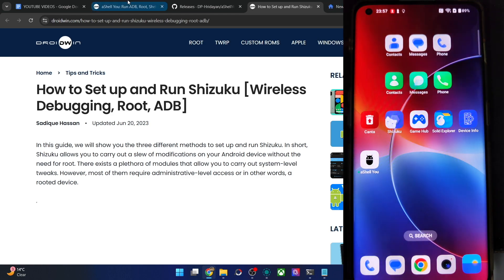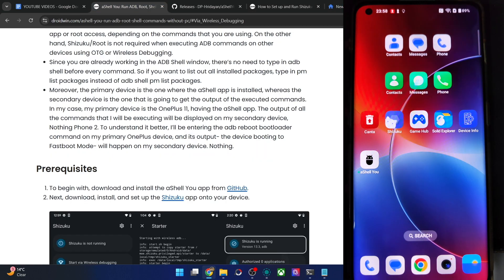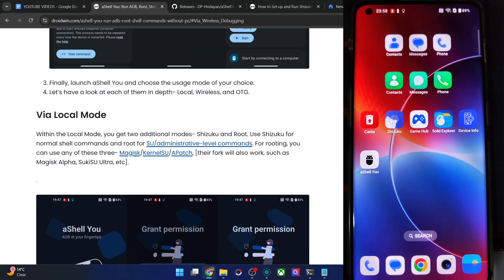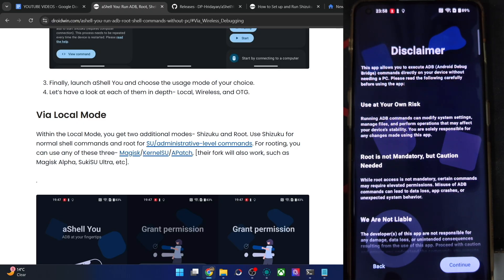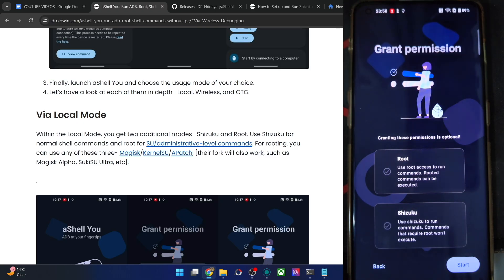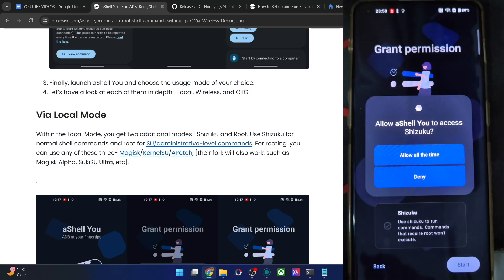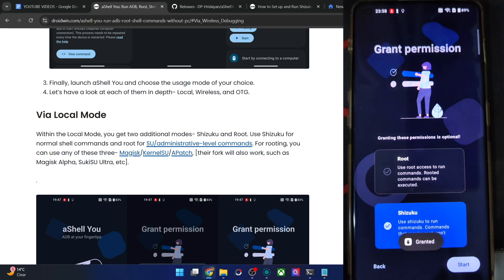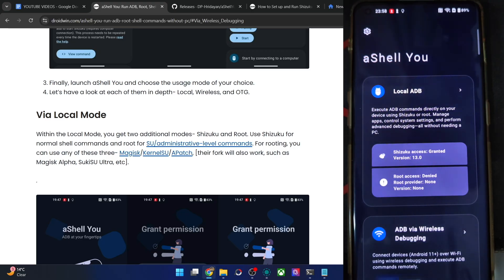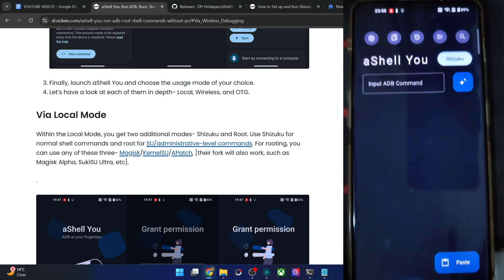Now let's make full use of the app. First, let's use the local mode. Launch the ASLUI app, then tap on Continue. For now, let's use the Shizuku mode — the root mode will be shown at the end of the video. Tap on Shizuku, allow all the time, then tap on Start. You can see Shizuku is granted, and root is not active for now. Tap on Local ADB.